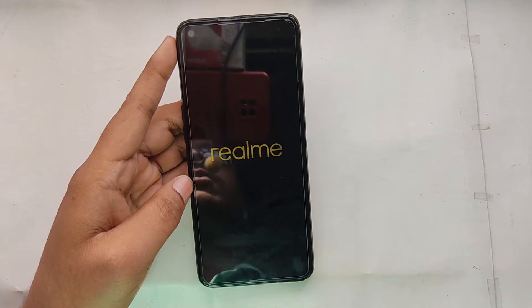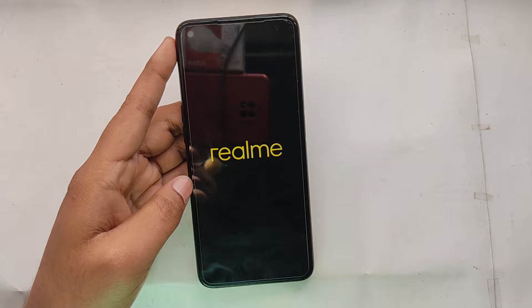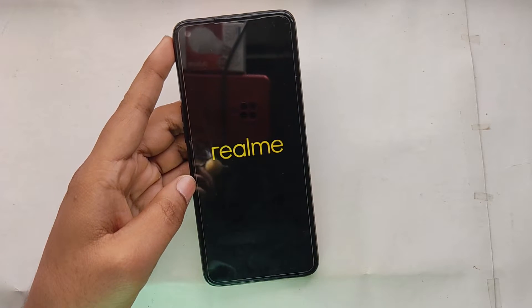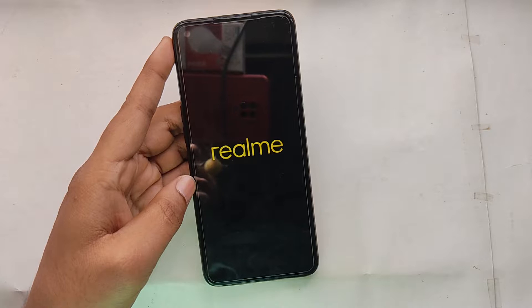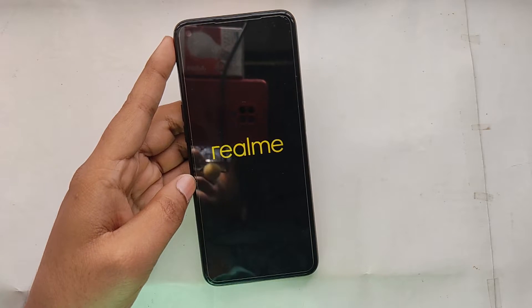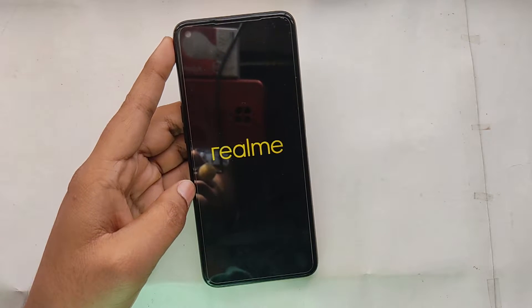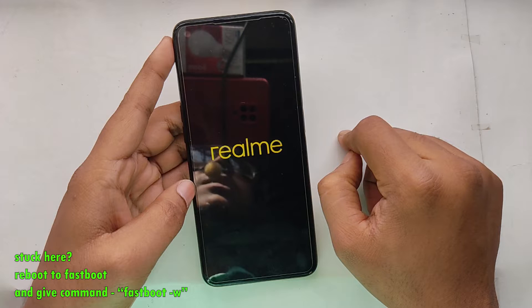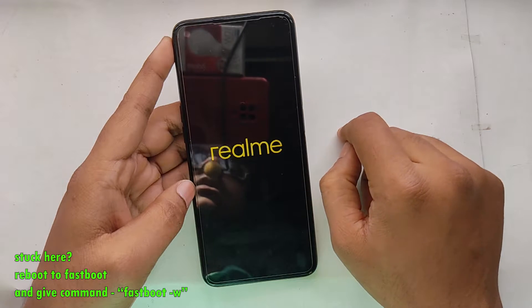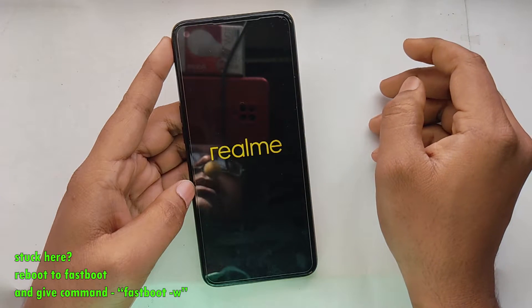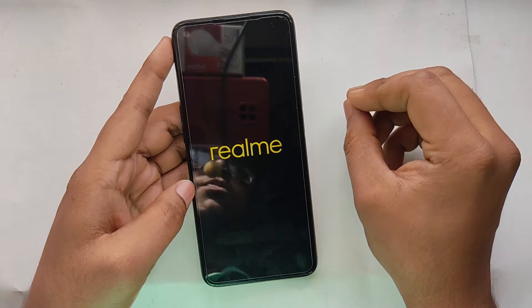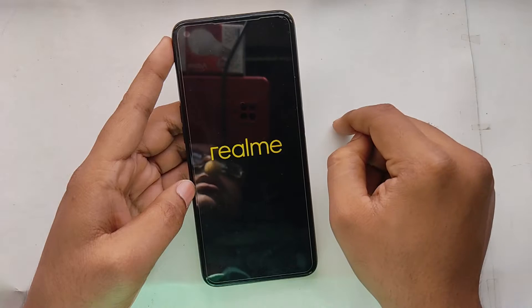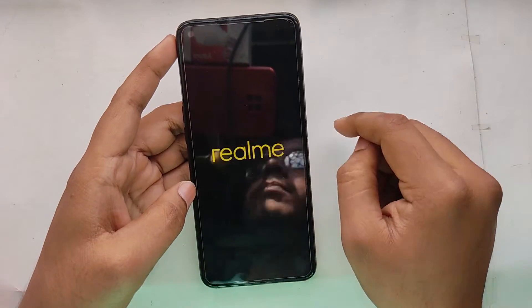You can see the Realme logo appears — that means our installation was successful. Note: if your device boots into recovery at this stage, just go to Wipe, do Format Data, then reboot again and it will reboot successfully.